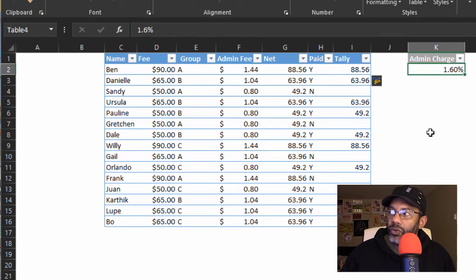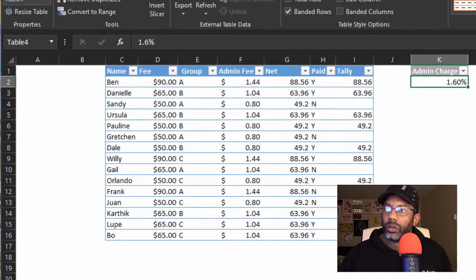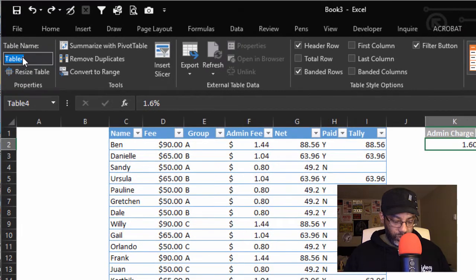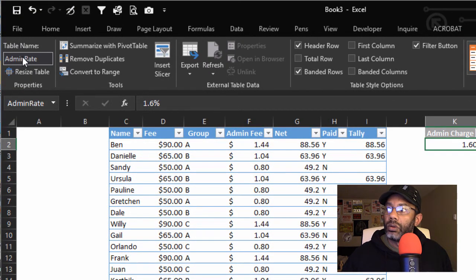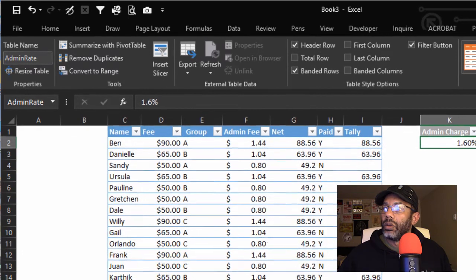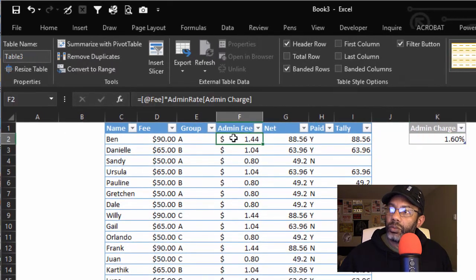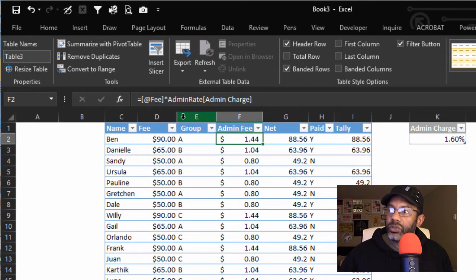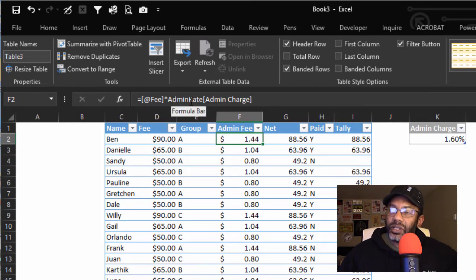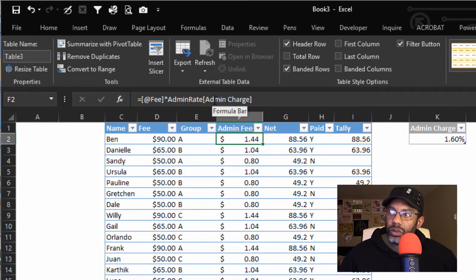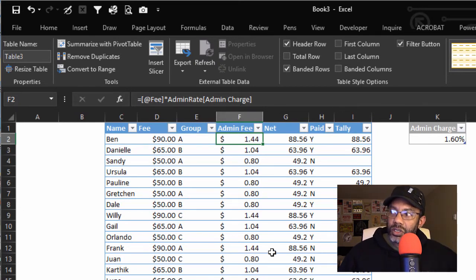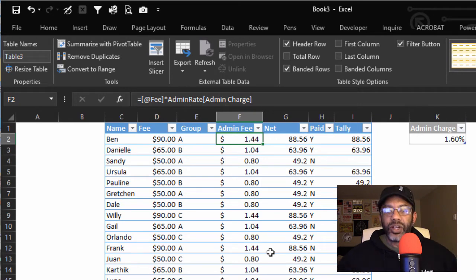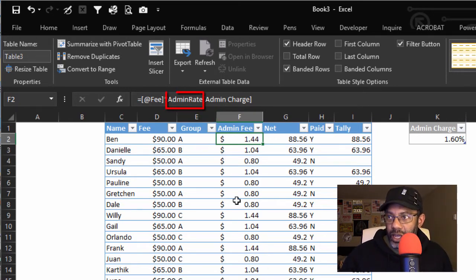We can go to Design tab and rename this. Let's call this Admin Rate. Let's go back to this formula. Fee times the admin rate table, the admin charge. So this is telling us even where the number came from. It came from the admin rate table.